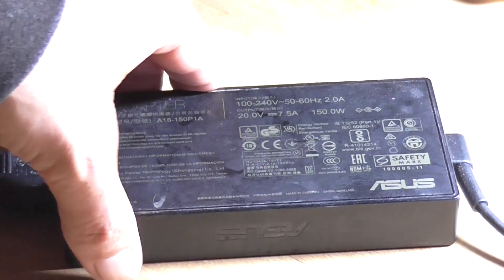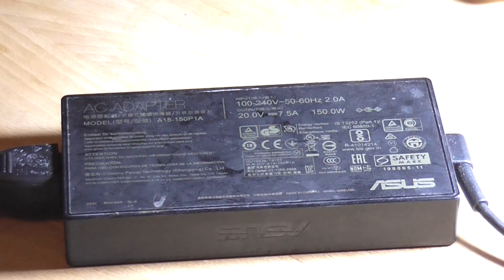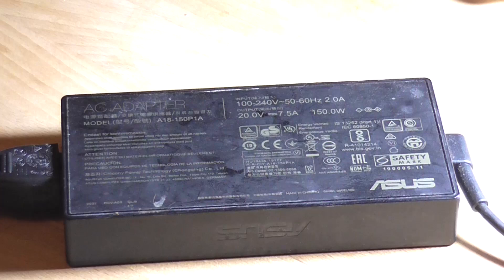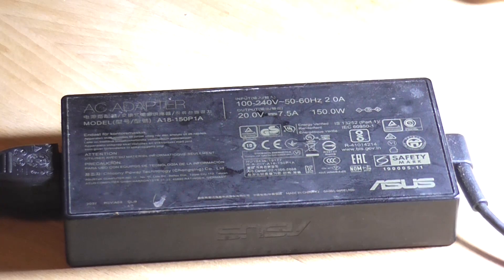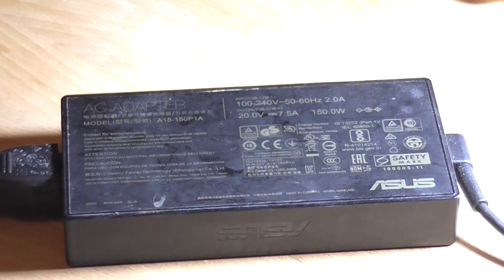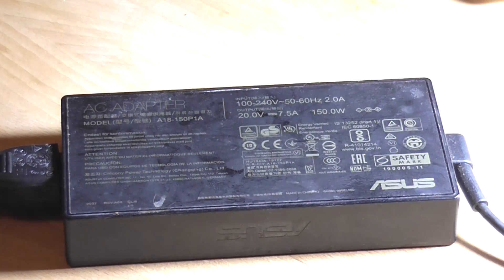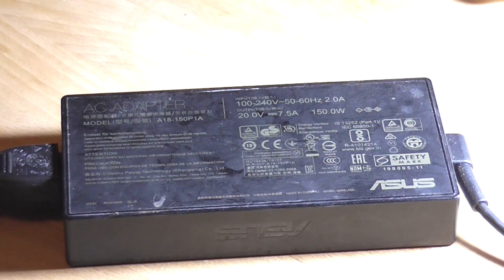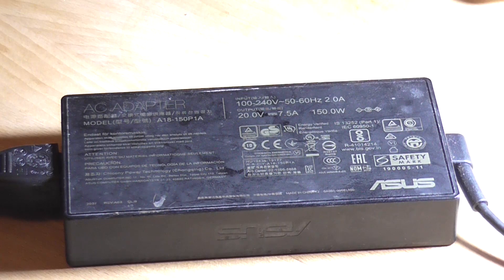So anyway repurposing an old laptop power supply which you don't have the laptop for anymore. Hope you enjoyed this video. If you did please remember to go down below, like, comment and subscribe. And yeah I'll catch you in the next one. As always this is Astro30 saying see ya, have a great day.